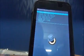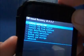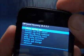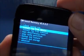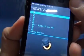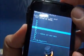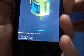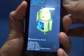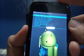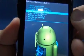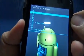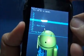So now first of all let's wipe data factory reset. Yes delete all user data. It says data wipe complete. Now let's wipe cache partition.